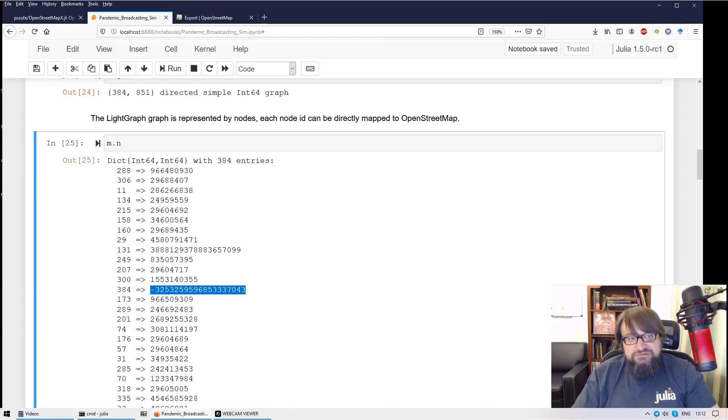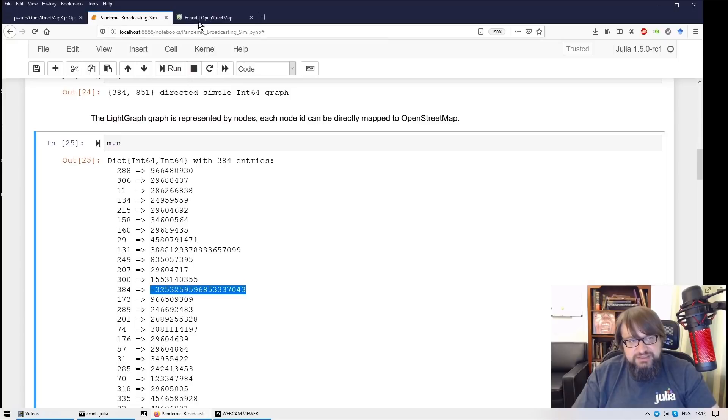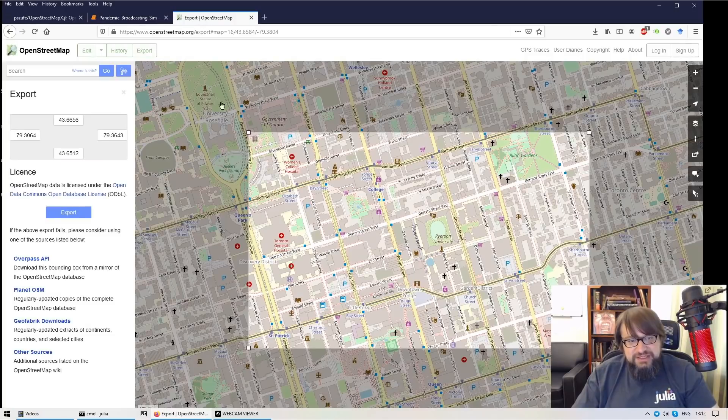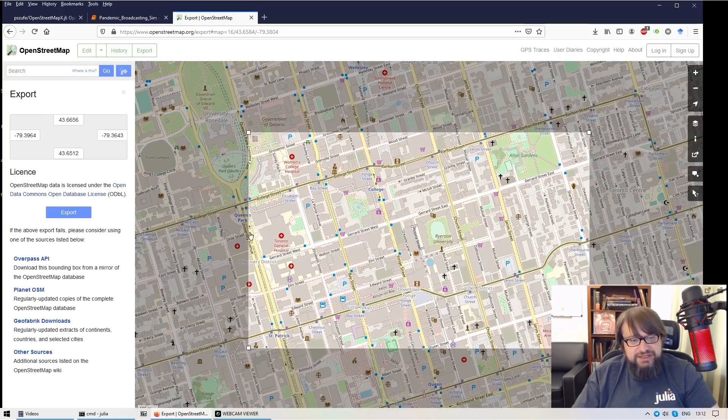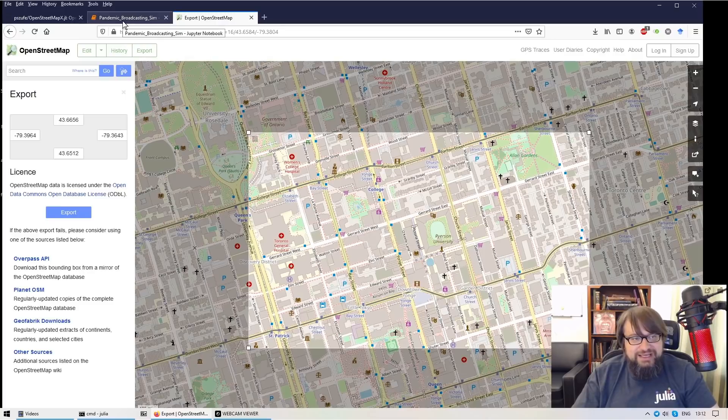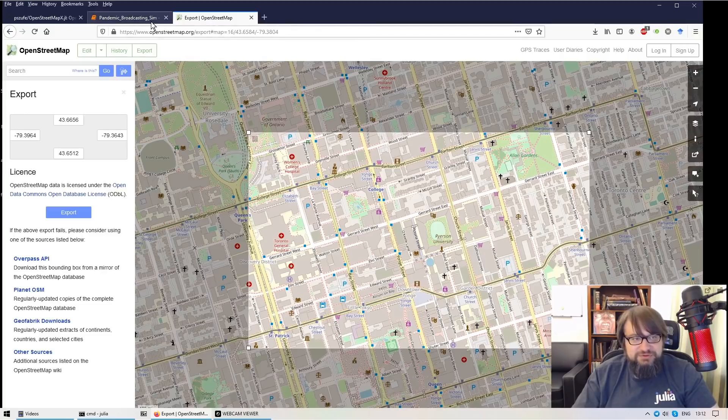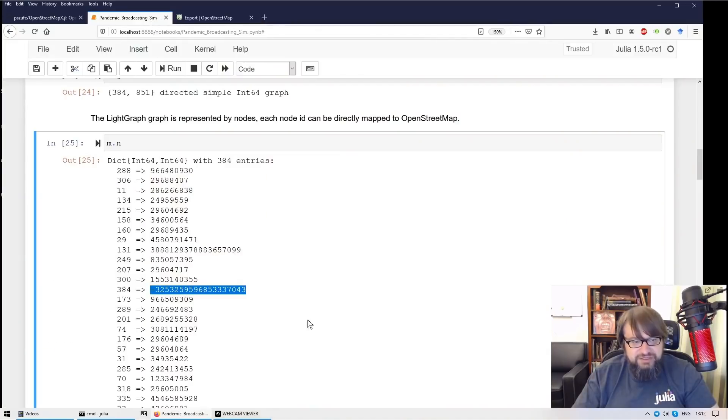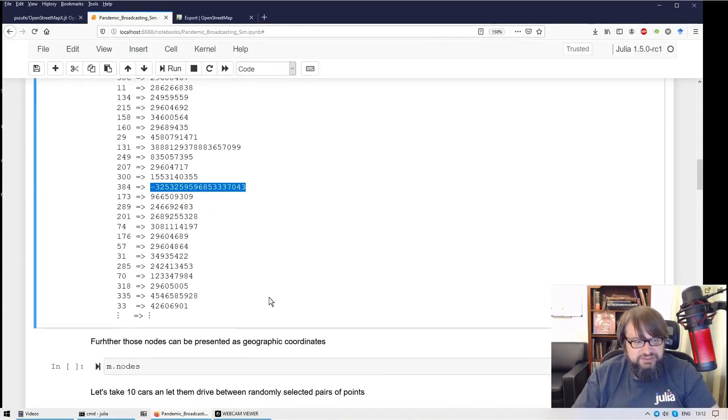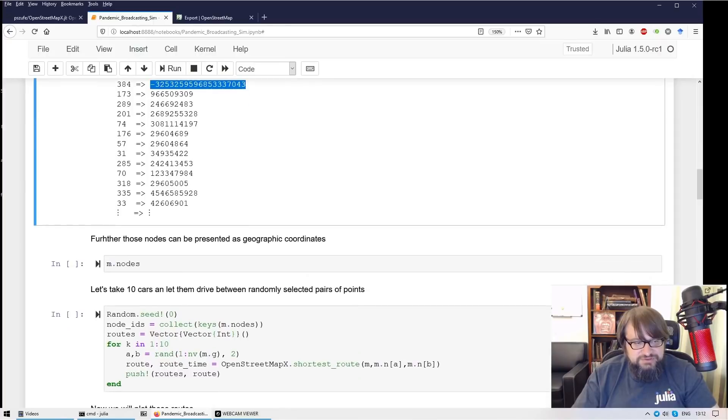Sometimes you can see negative values. These values have been artificially introduced by the library. Namely, I have selected a rectangle area here. So some of the roads have been cut in half.